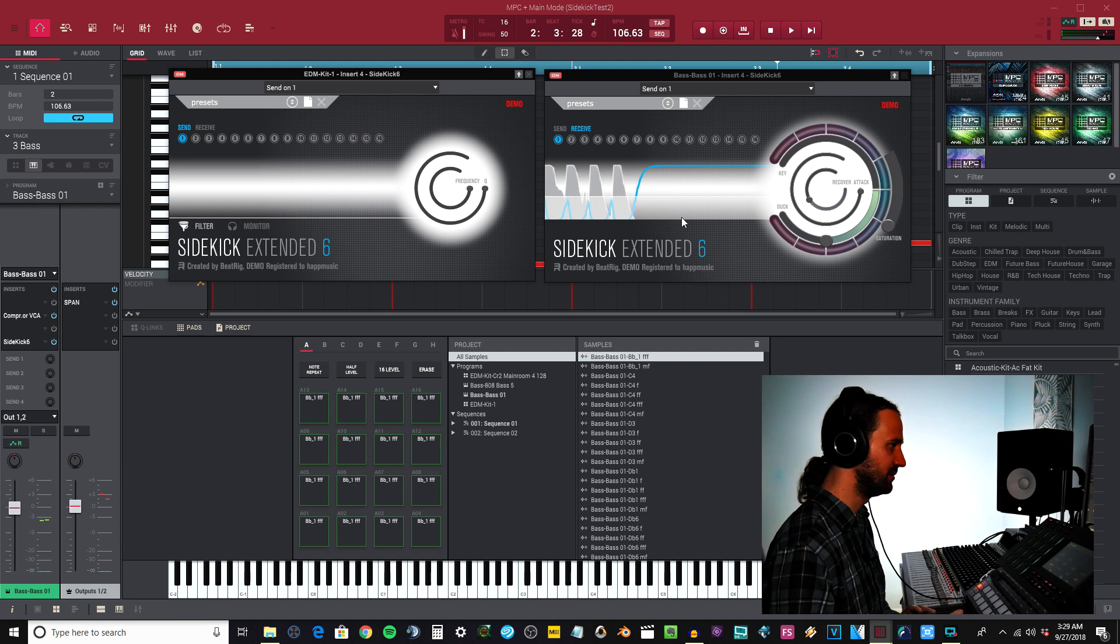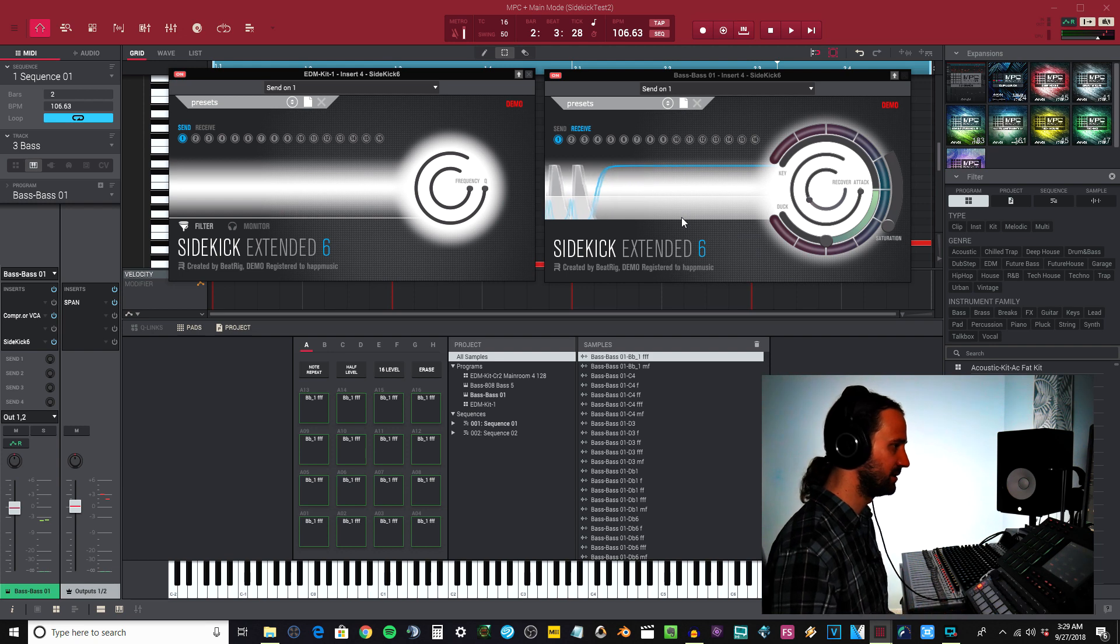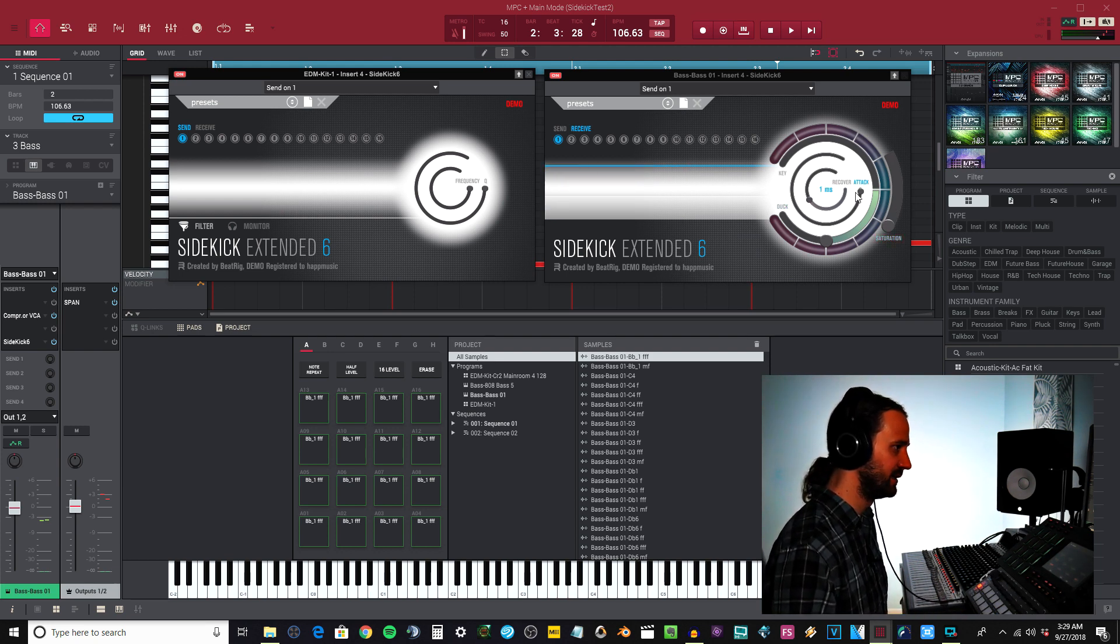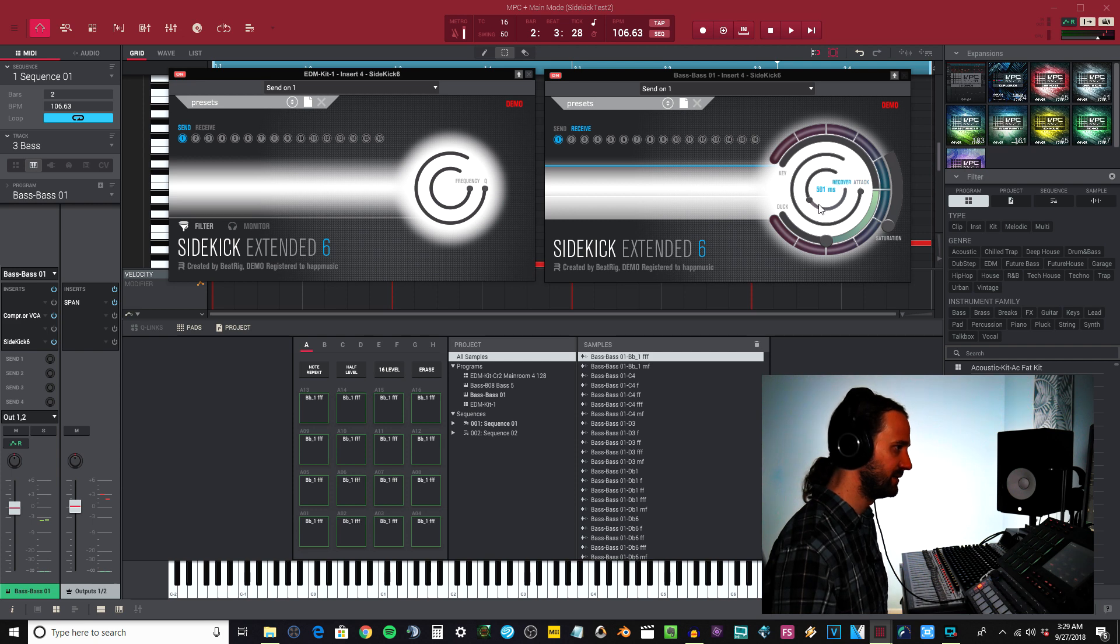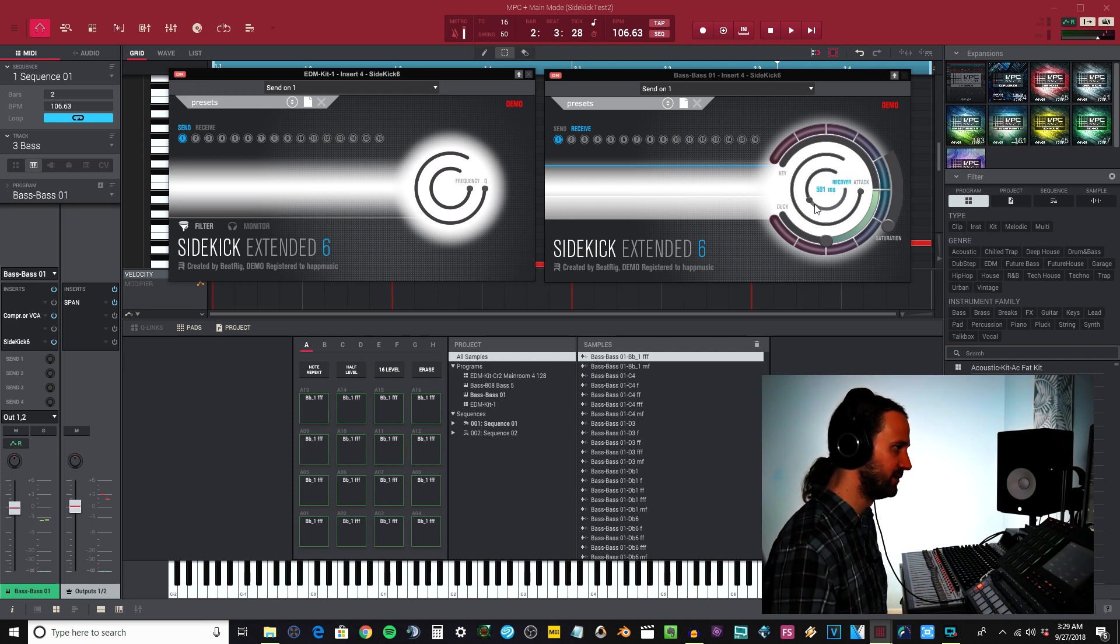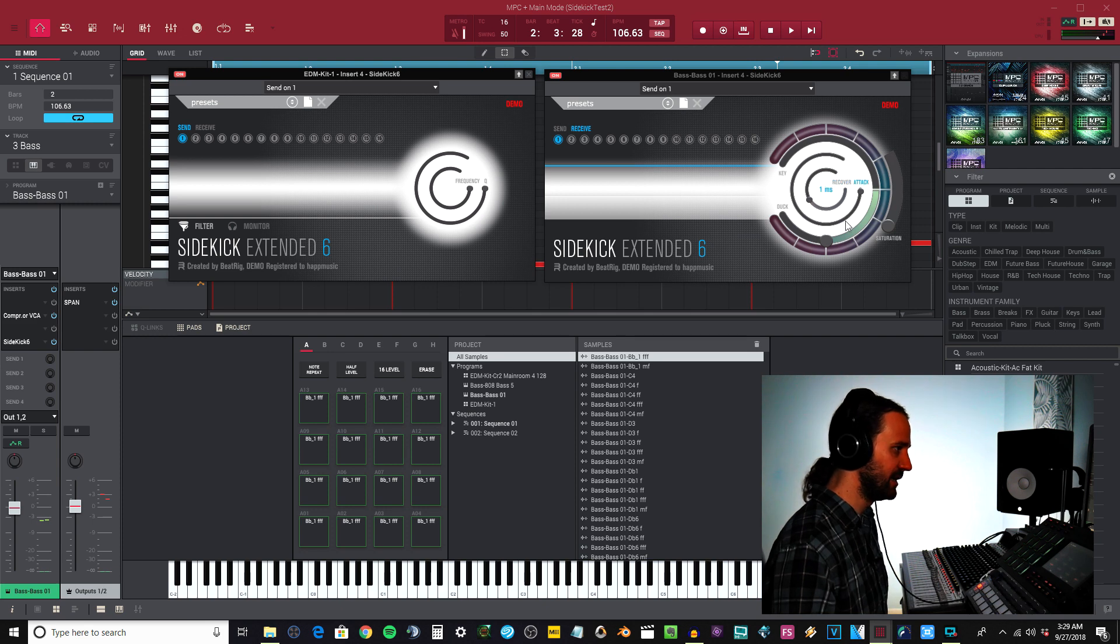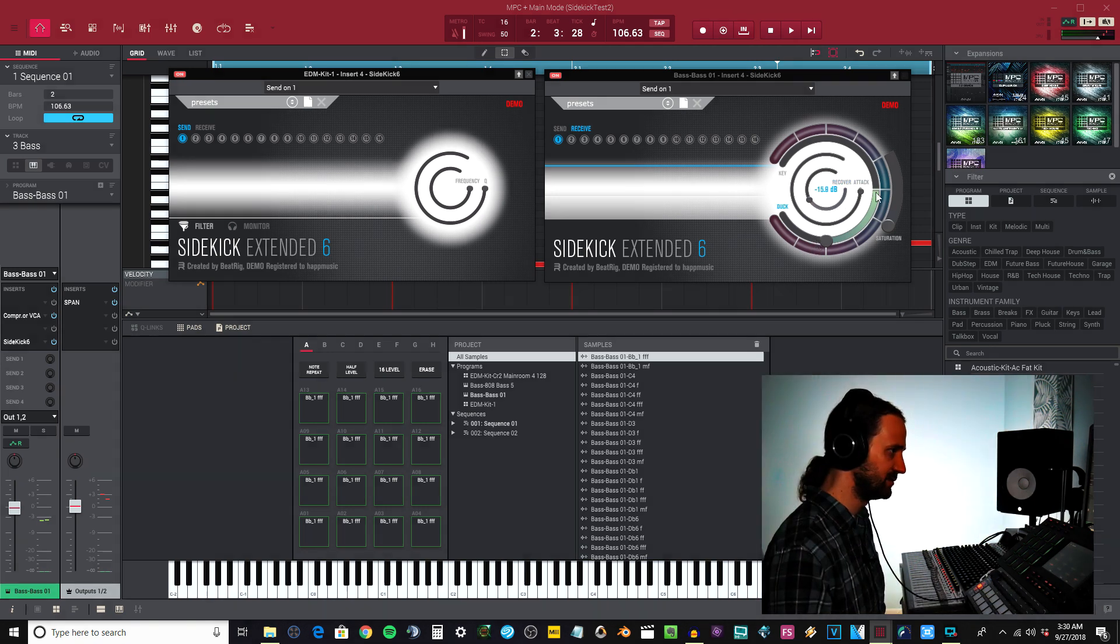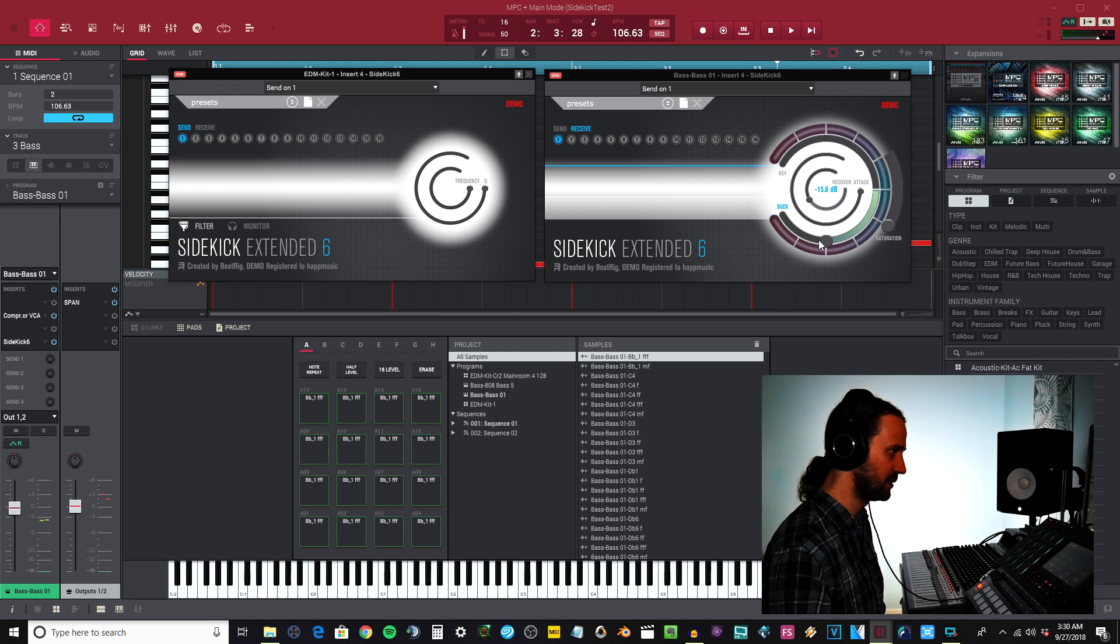You have a few different controls over here. You have your recover right there - if you hover over it, it's going to give you the milliseconds. You have your attack and then you have your duck.